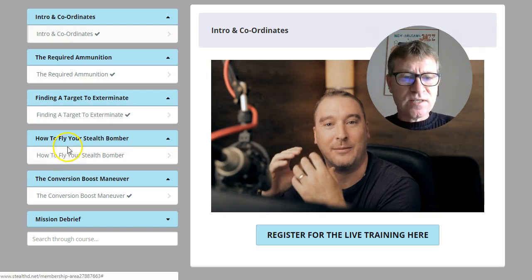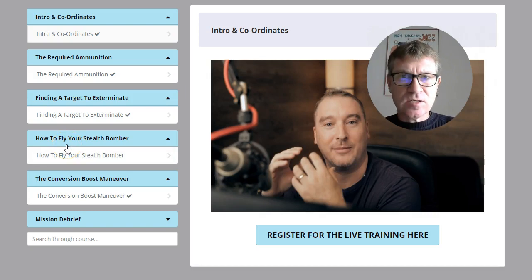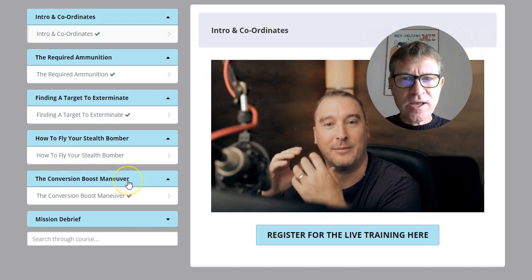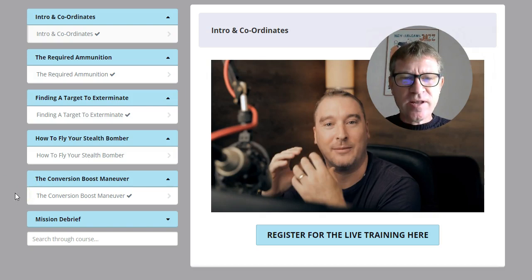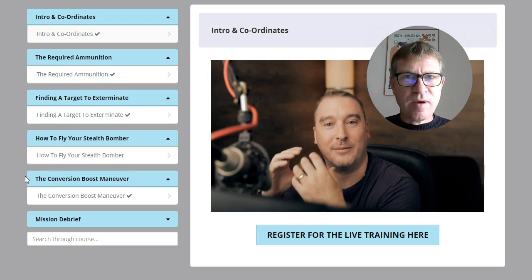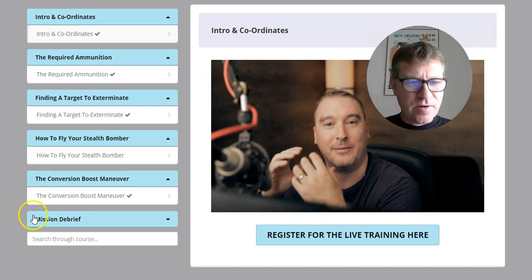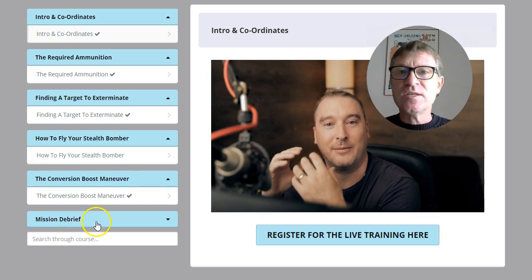'How to Fly Your Stealth Bomber' will be how to set up the whole thing — this is the longest video. And the 'Conversion Boost Maneuver' is a simple trick you can apply to really boost your sales, just by giving people something that will make them buy. Pretty neat. And finally, the 'Mission Debrief,' which is the conclusion.